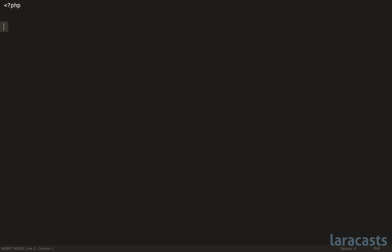So what about some other abbreviation offenders? We've reviewed class names and variables, but of course this will apply to method names as well. So imagine that you have a user repository. Well, you could call it user repo. Again, not the end of the world. However, why are we calling it repo? Do we really need to save a few characters? Or can we just be explicit? Go with user repository.